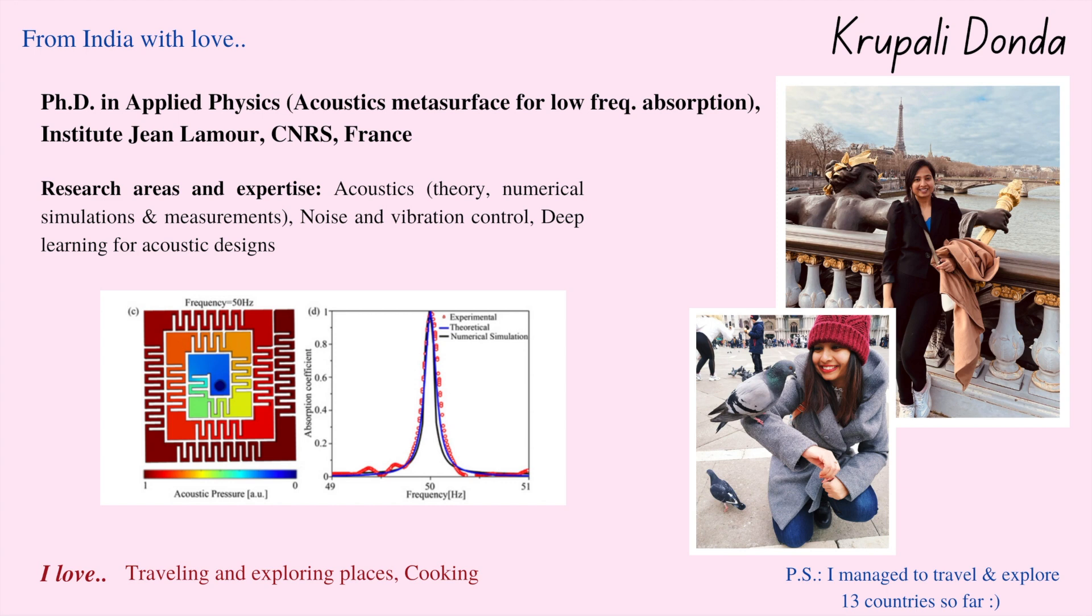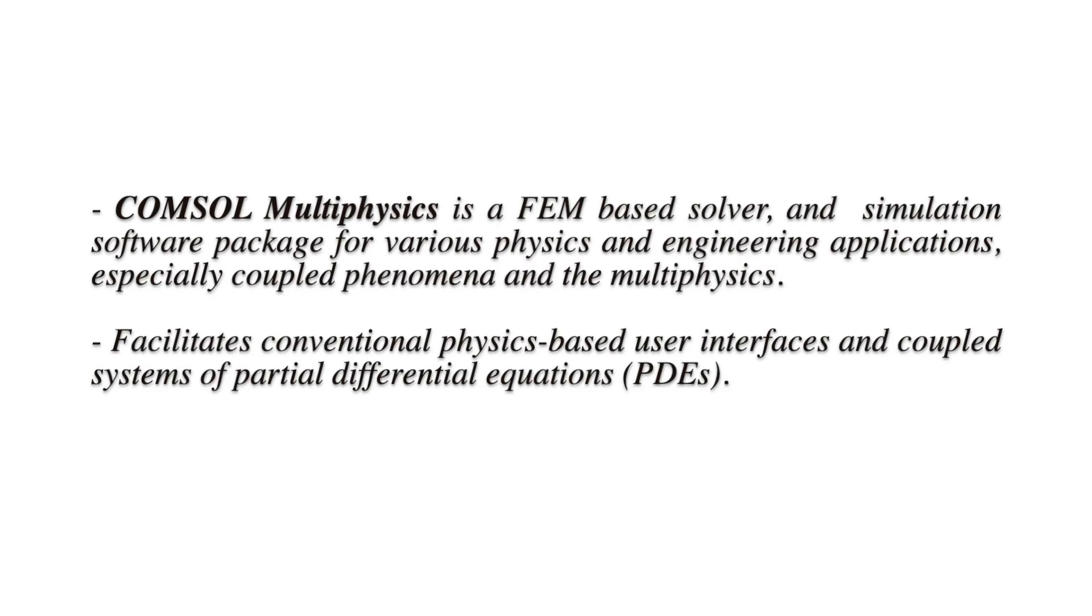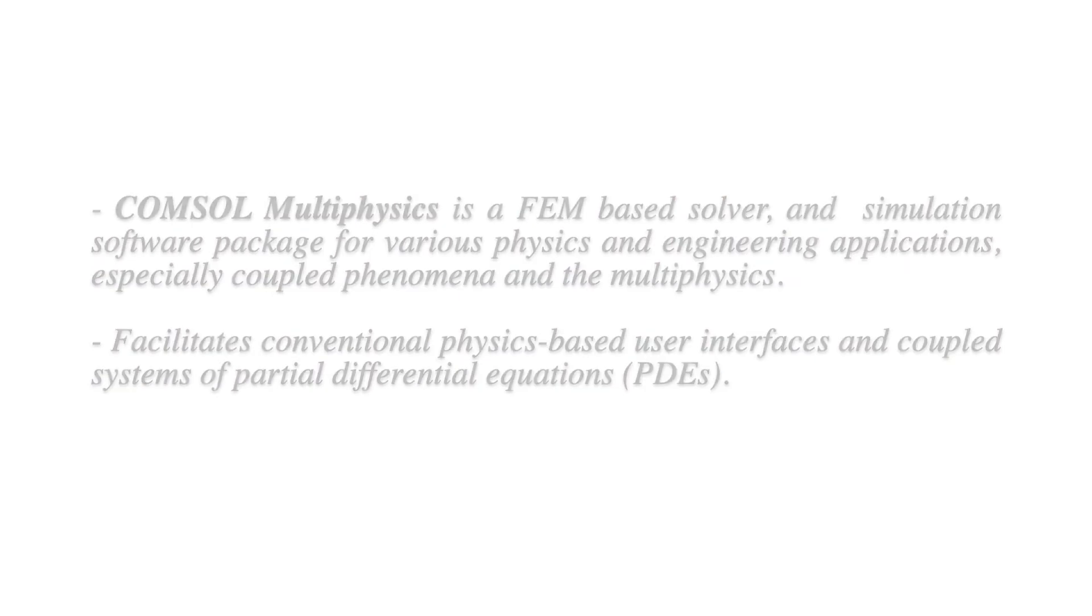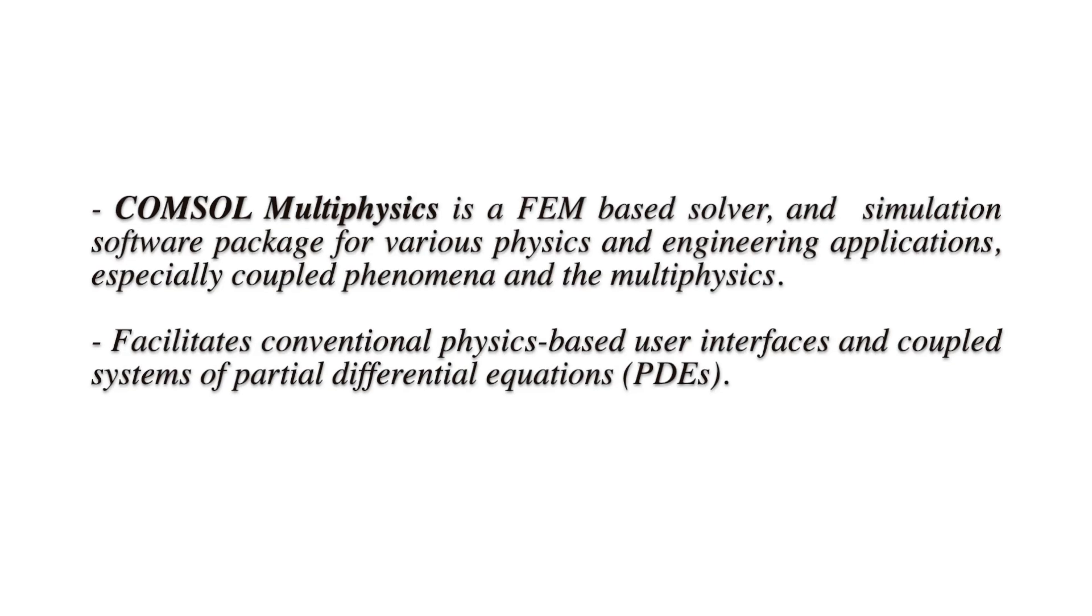Apart from my research work, I love traveling, exploring places and cooking. So let's start. First, what is COMSOL Multiphysics? It is a FEM based solver and simulation software package for various physics and engineering applications, especially coupled phenomena and the multiphysics. This software facilitates conventional physics based user interface and coupled system of partial differential equations. We will understand the physics behind this software in one of the next lectures.